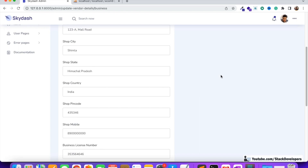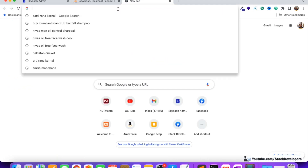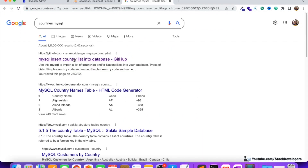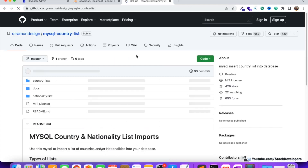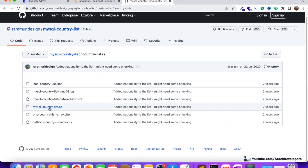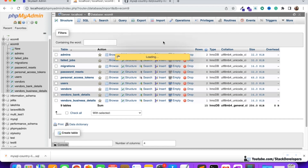We're going to search for a countries MySQL table from the internet. We can search something like 'countries MySQL' and open the first link. In the advanced e-commerce series we have also done the same thing. This is the country list and from here we can get the MySQL country list. I'm going to save this link to the downloads folder and import this list now.